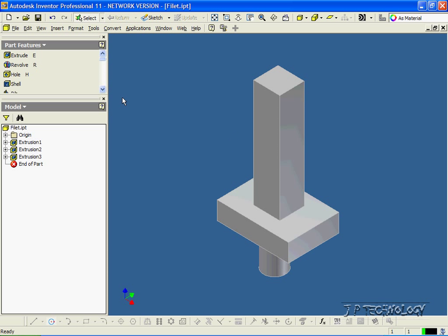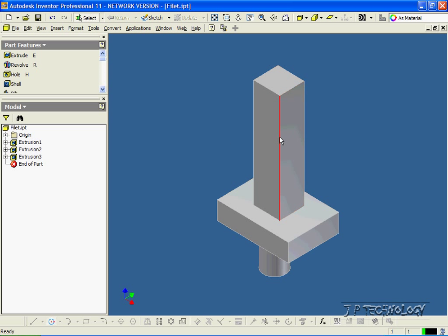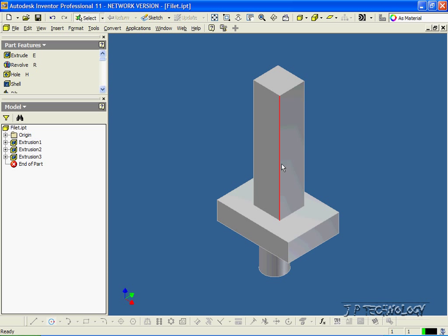Now what we're going to do in this tutorial is we're going to do a fillet on the edges of these parts, and when you fillet an edge, what happens is the edge then has a curved surface of the radius that you choose.